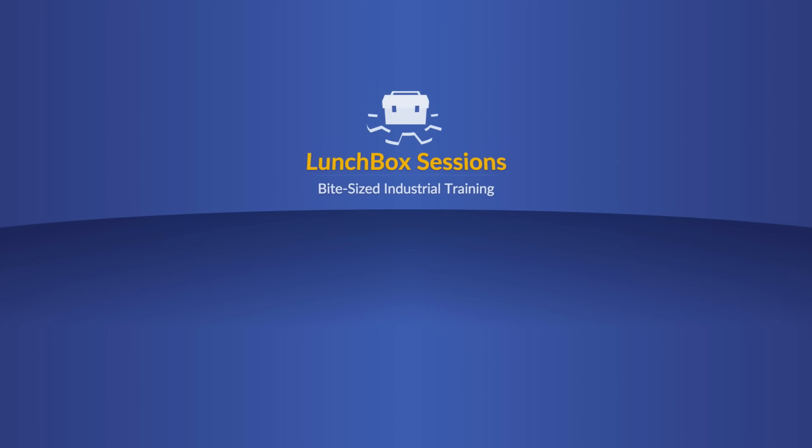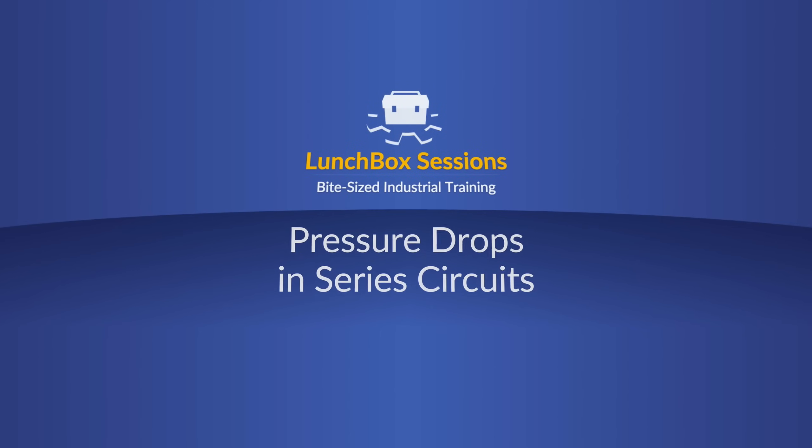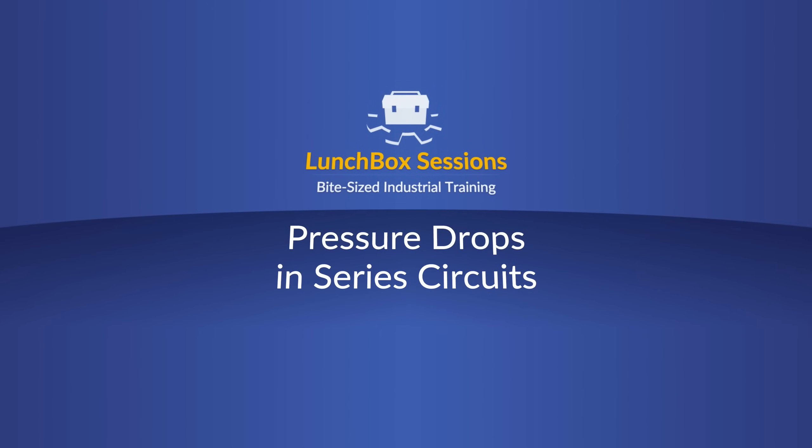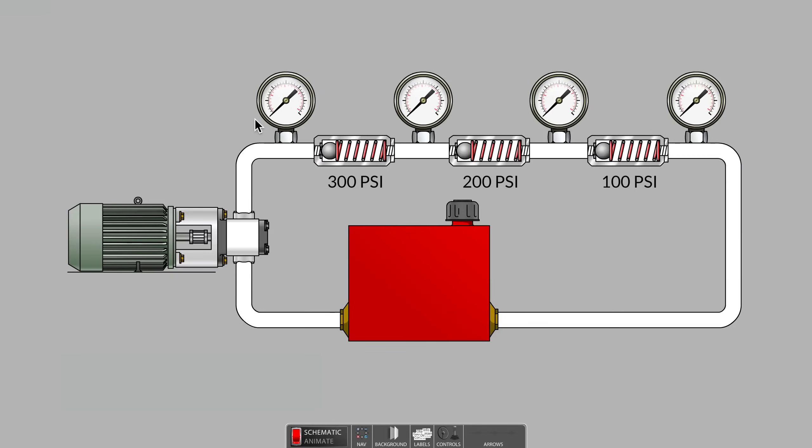Welcome to Lunchbox Sessions, bite-sized industrial training. Hello, this is Carl from LunchboxSessions.com.